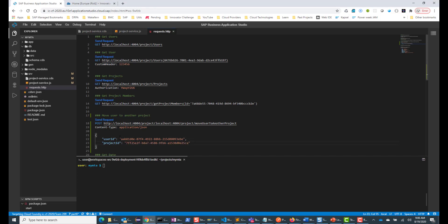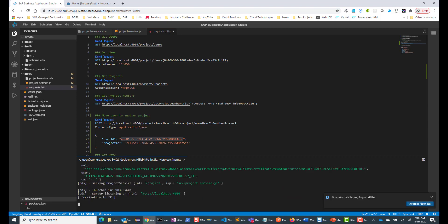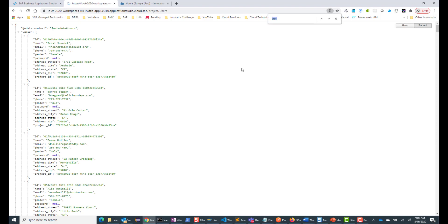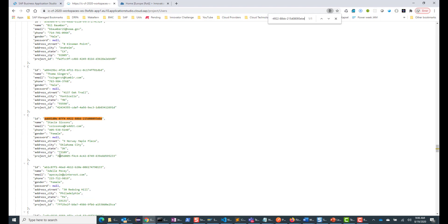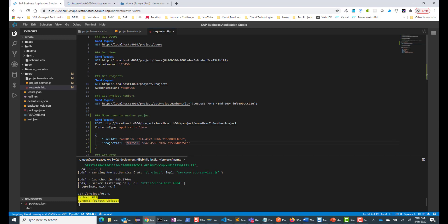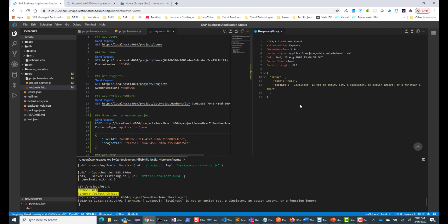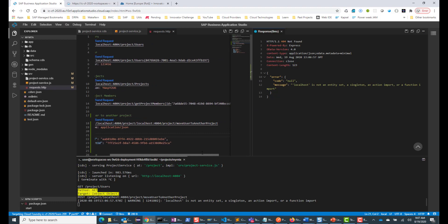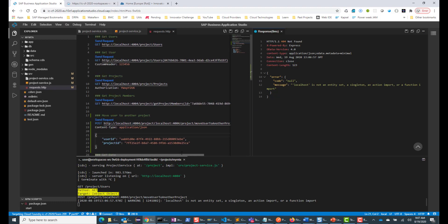Let me go ahead and paste it. First, let's make sure the user is in a different project, so CDS watch. Let me go here and look at this user — ctrl-F, ctrl-V. This user has a project ID that starts with 300-something. But what we want to do is change this user to this project ID. Let's go ahead and run it. We get an error: 'localhost is not an entity or function import'.